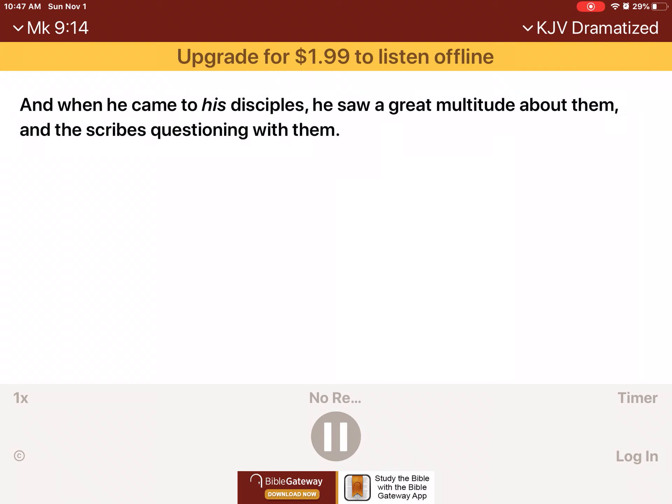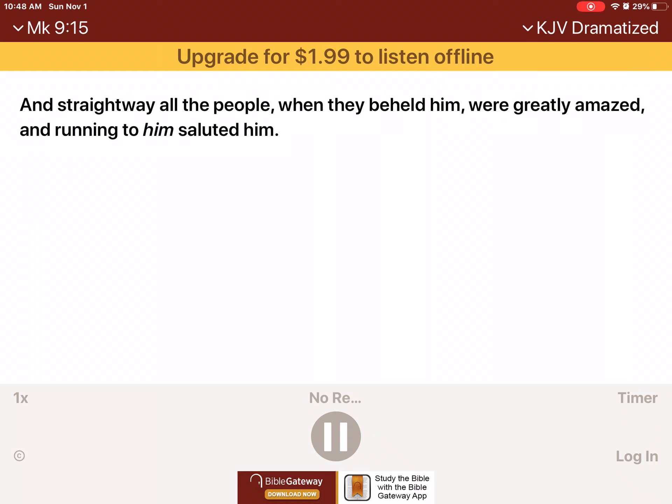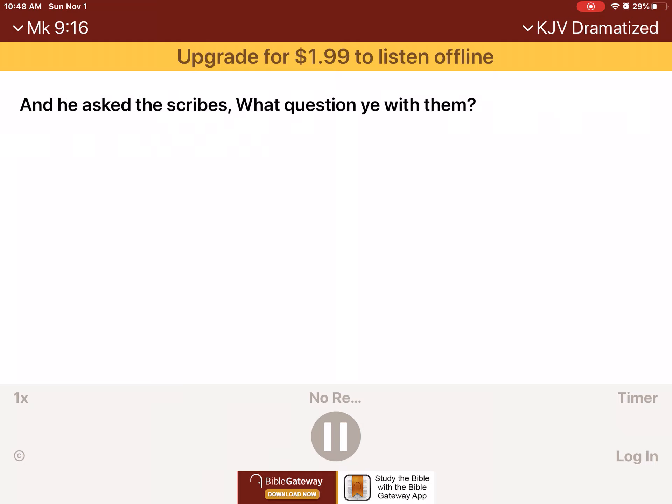And when he came to his disciples, he saw a great multitude about them, and the scribes questioning with them. And straightway all the people, when they beheld him, were greatly amazed, and running to him, saluted him. And he asked the scribes, What question ye with them?